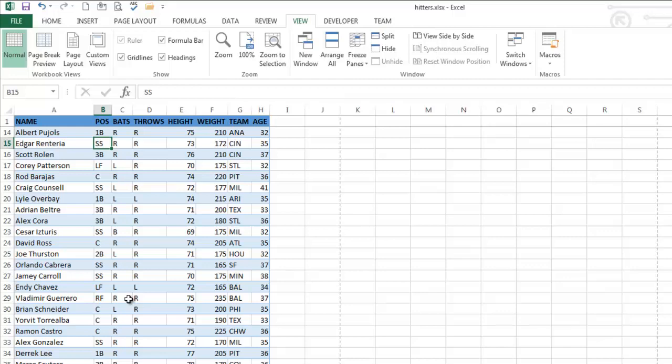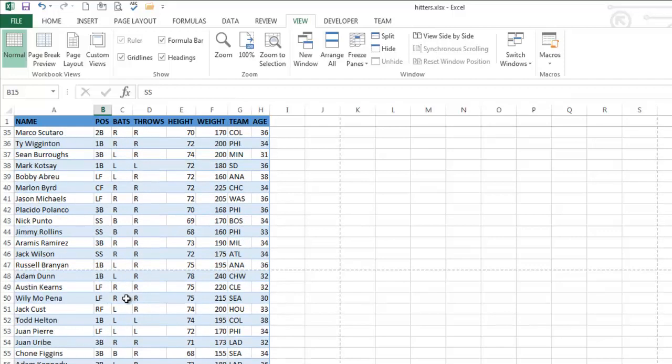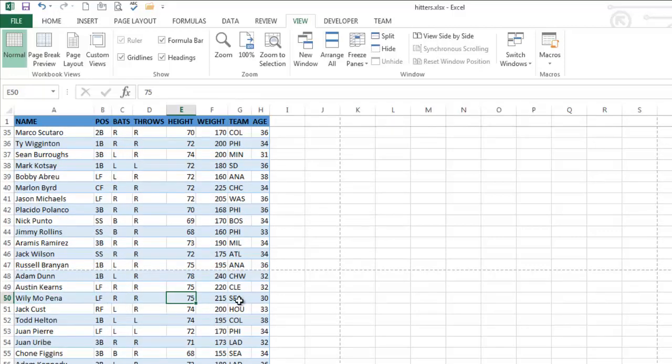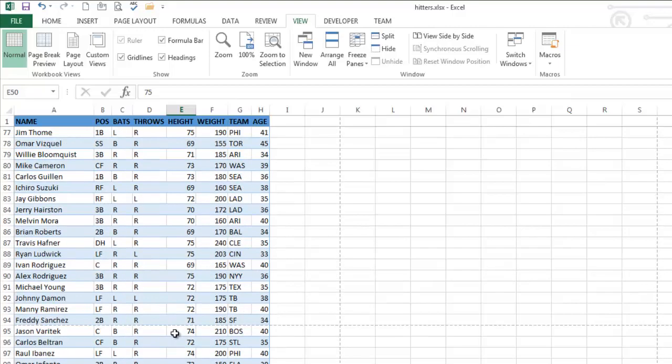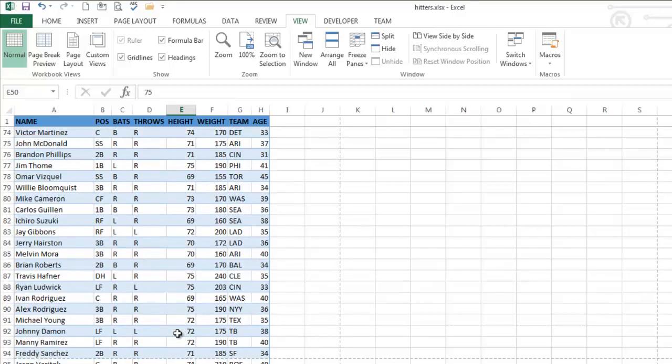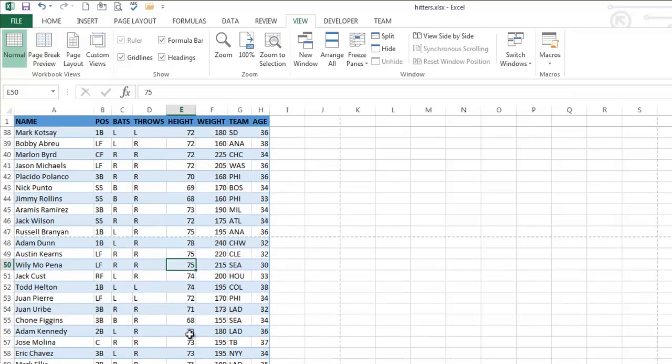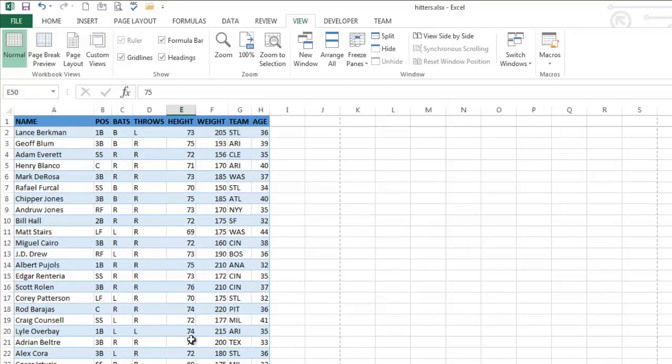Now when I scroll down, you can see there's no point where I don't know what's going on. Here's Willy Mopena and his height is 75, right? It doesn't matter. If I'm in row 1,000, the data is still meaningful. So freezing panes, very useful skill, but let me show you something else.